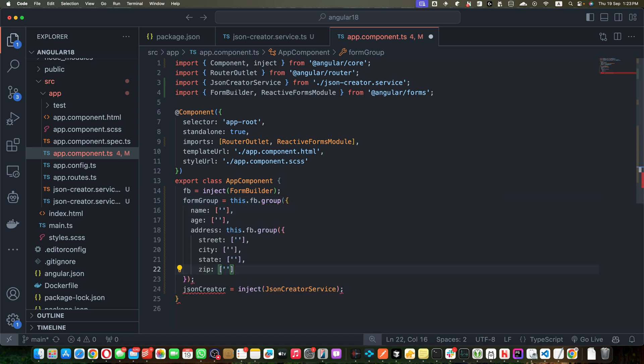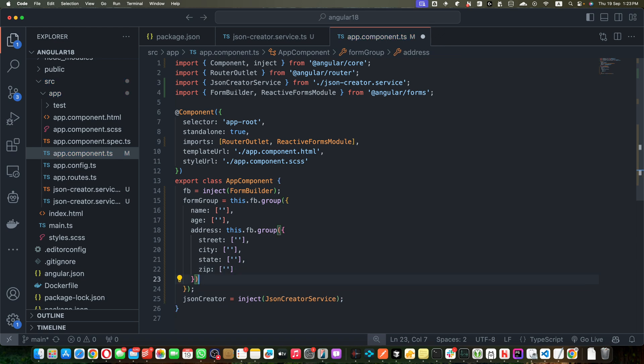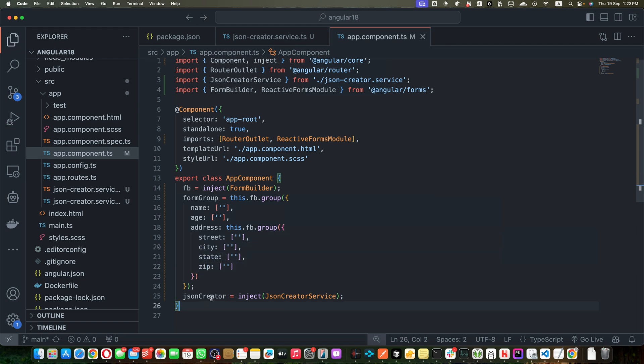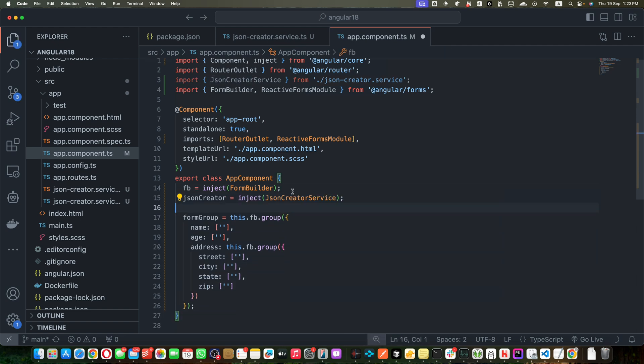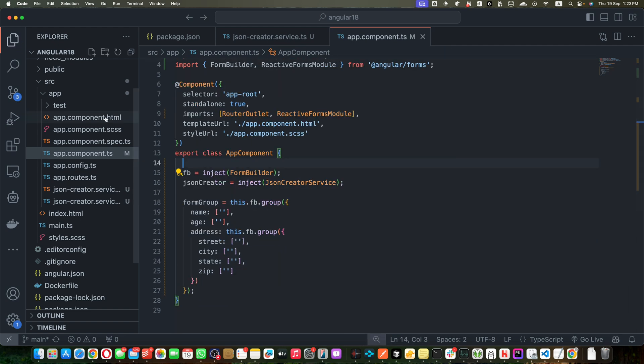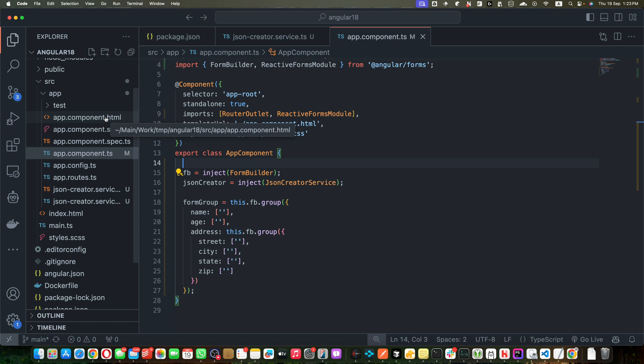That will create a form group for us and I will pass an object. Within that object we will pass all of the properties that we want to use for that form. Okay, so this is our basic form group with the name, age, address, street, state, and zip. Let me move this service injection on the top.